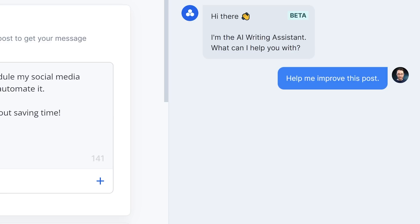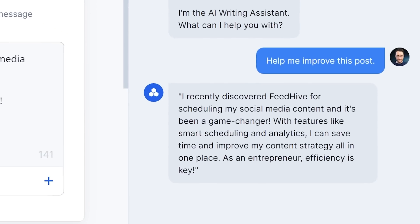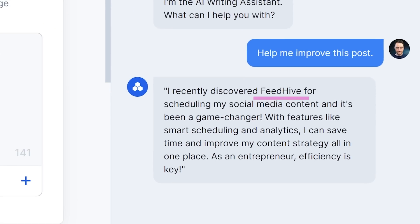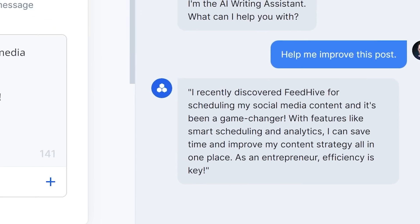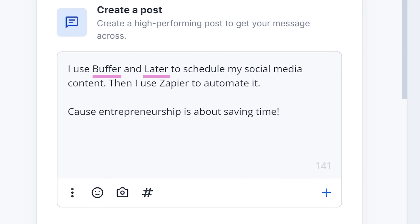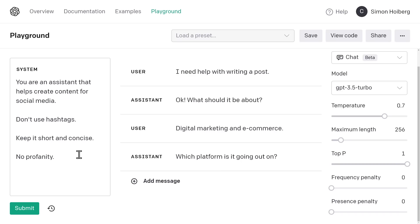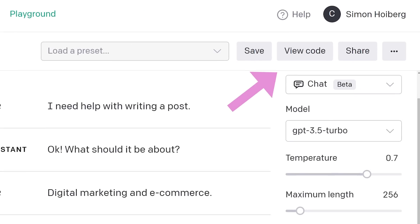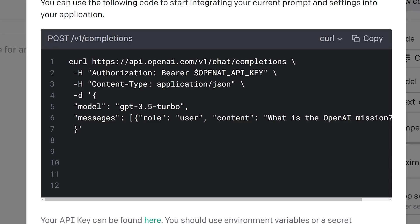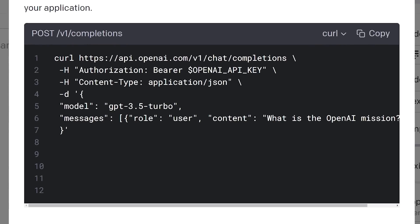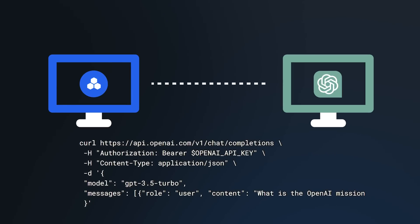For example — mostly for the fun of it — we trained our chat model to suggest writing about FeedHive every time one of our competitors is mentioned in the post that it's helping improve. I mean, why not? When you've prepared your chatbot, you click the View Code button up here, and boom, you get the code that you should use to interact with the API.